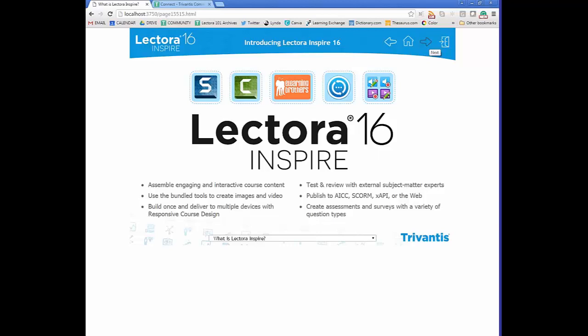Lectora Inspire publishes to AICC, SCORM, XAPI, or the web, so no matter how you're trying to get your content to your learner, we've got you covered. The most common we normally hear about is SCORM 1.2 and 2004, so those are included in that grouping. You can also create assessments and surveys with a variety of question types, and we'll talk about that later in the training.